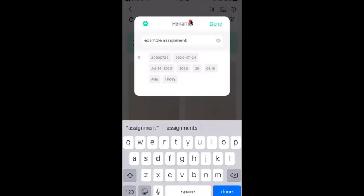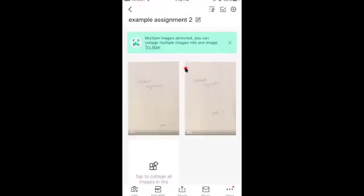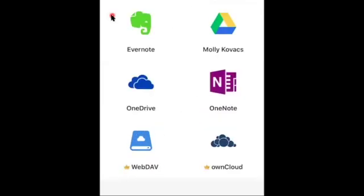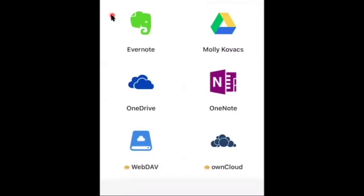There we go. So now we're ready to export it to our Google Drive. At the very bottom right, where it says more, I'm going to click on that so that I can go to upload. So upload, I'm going to go to my drive.